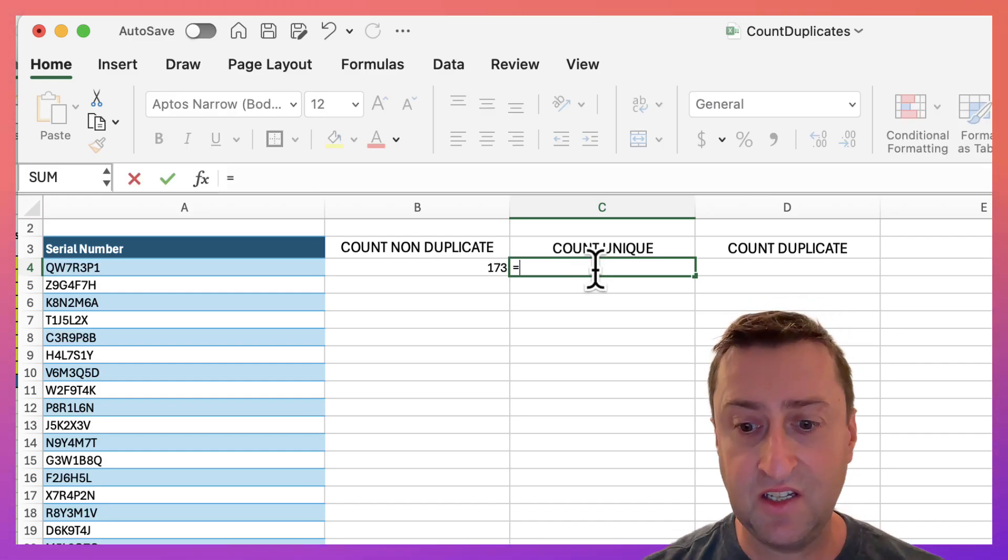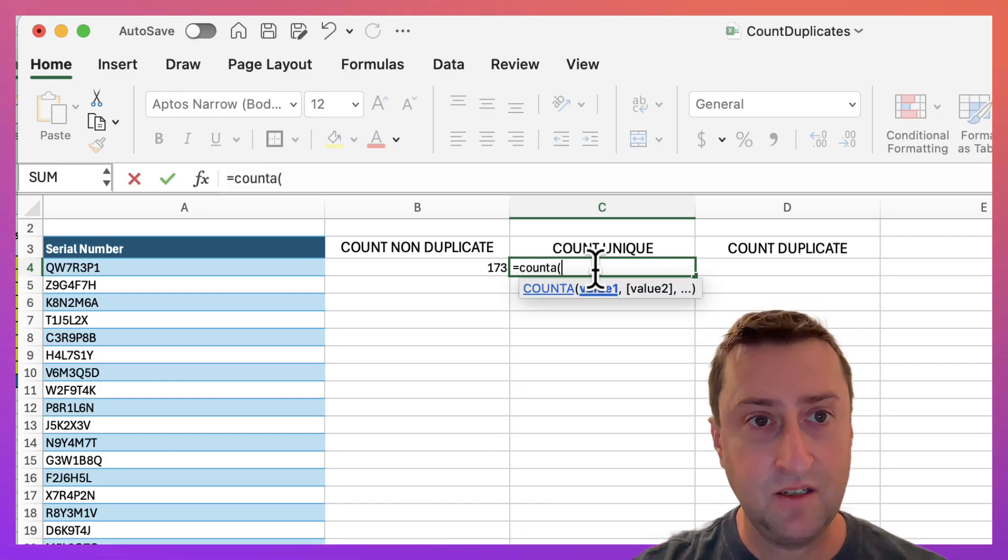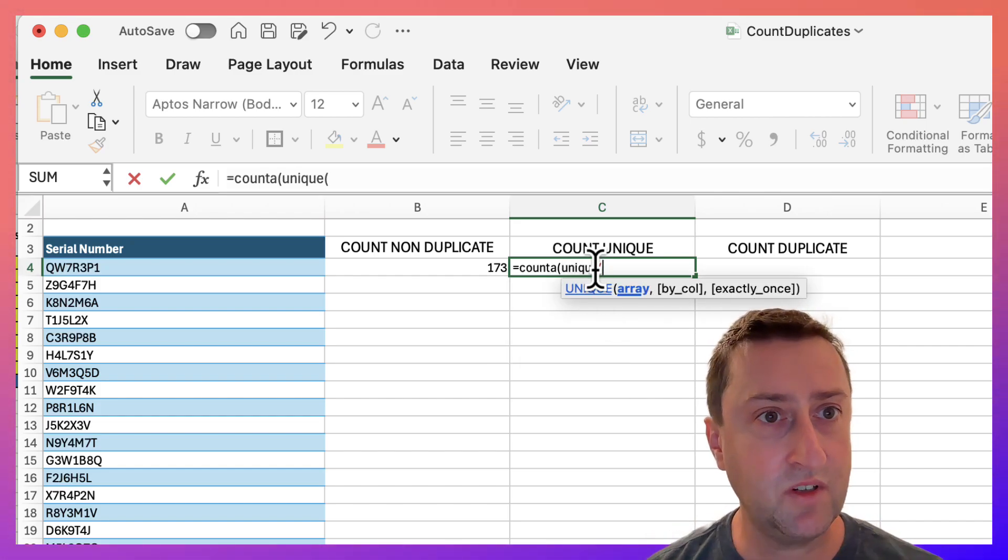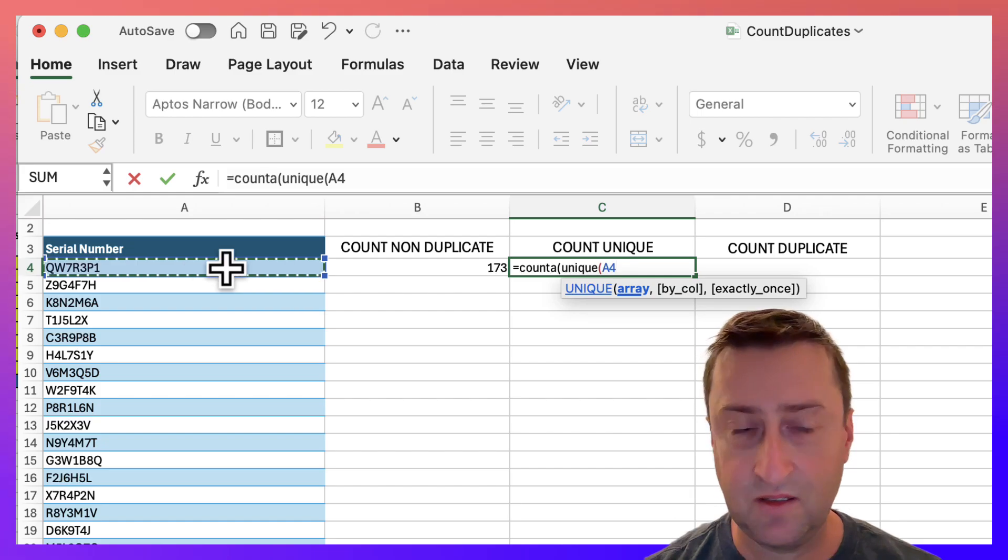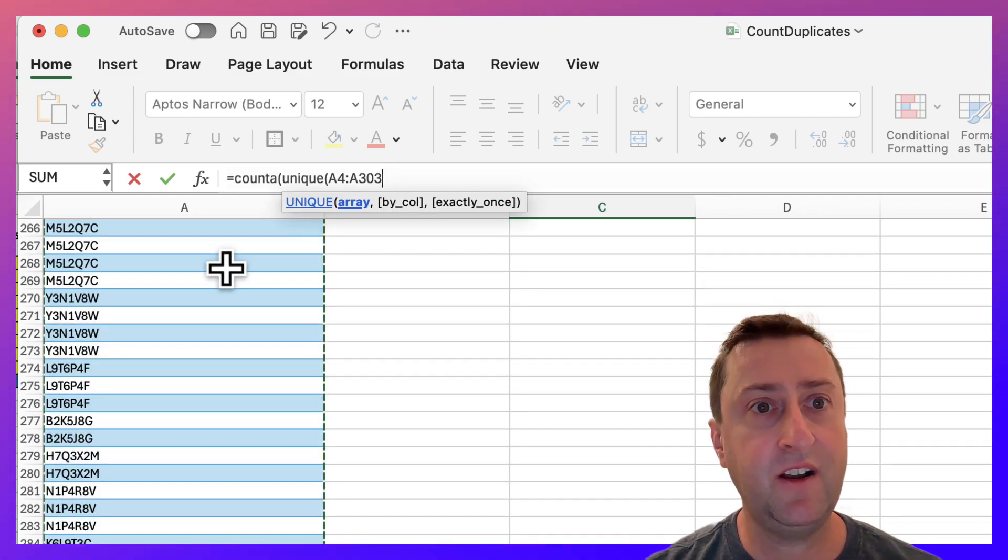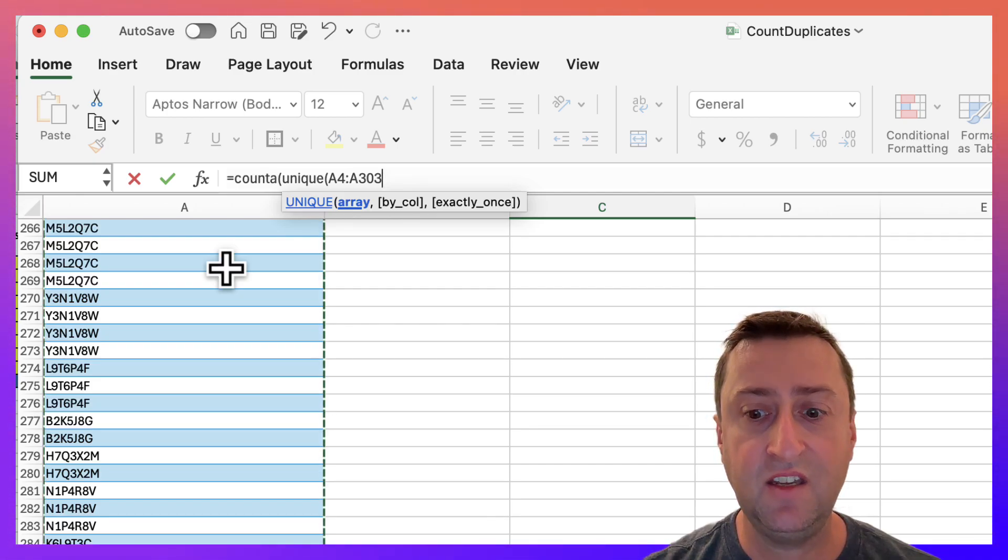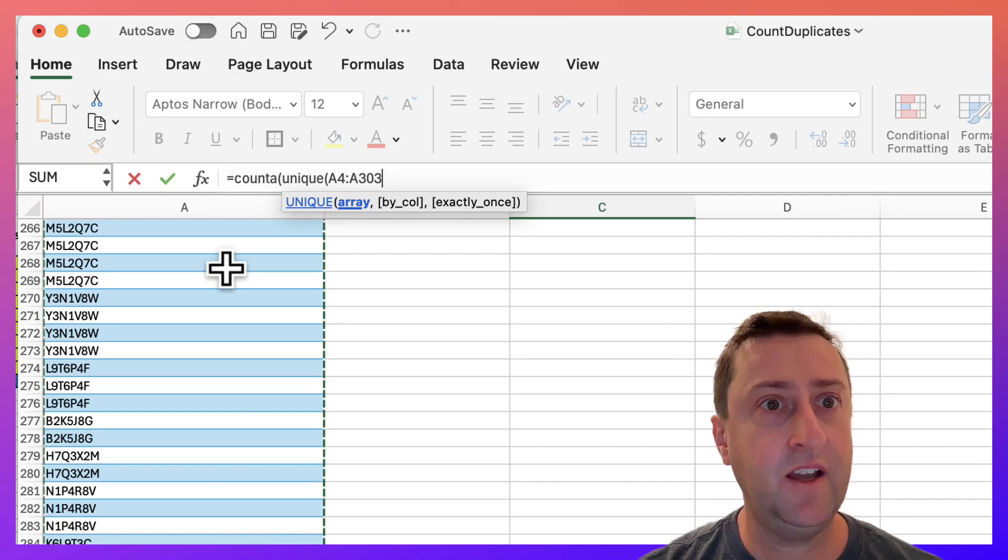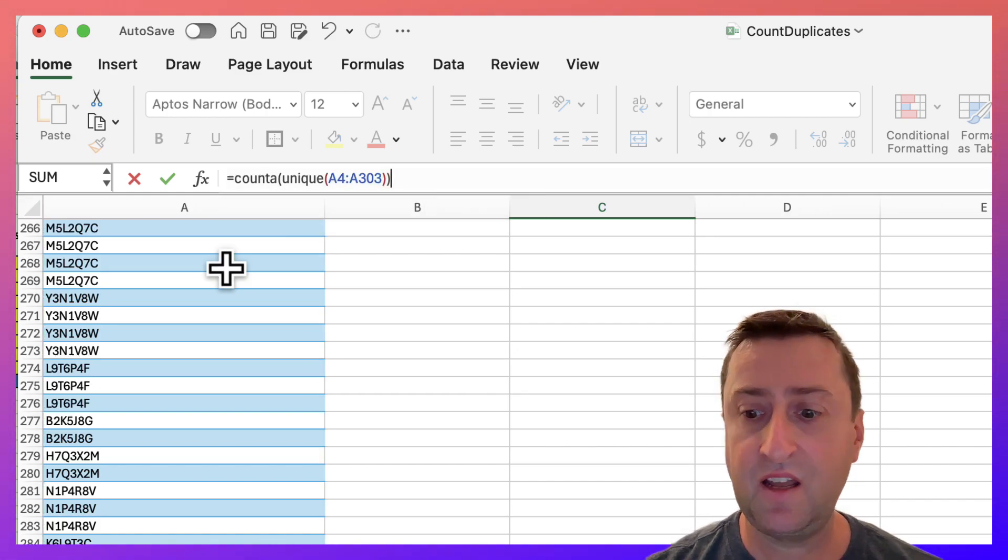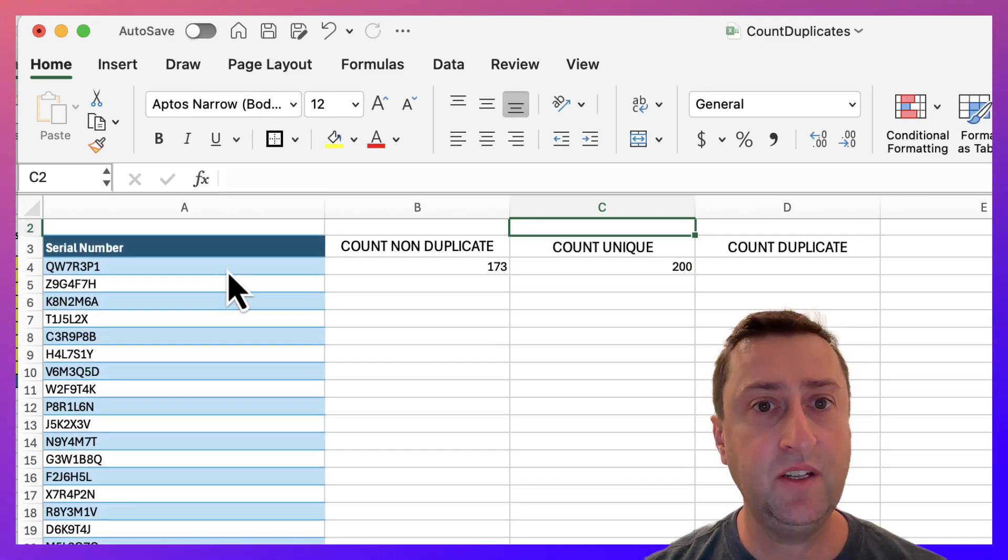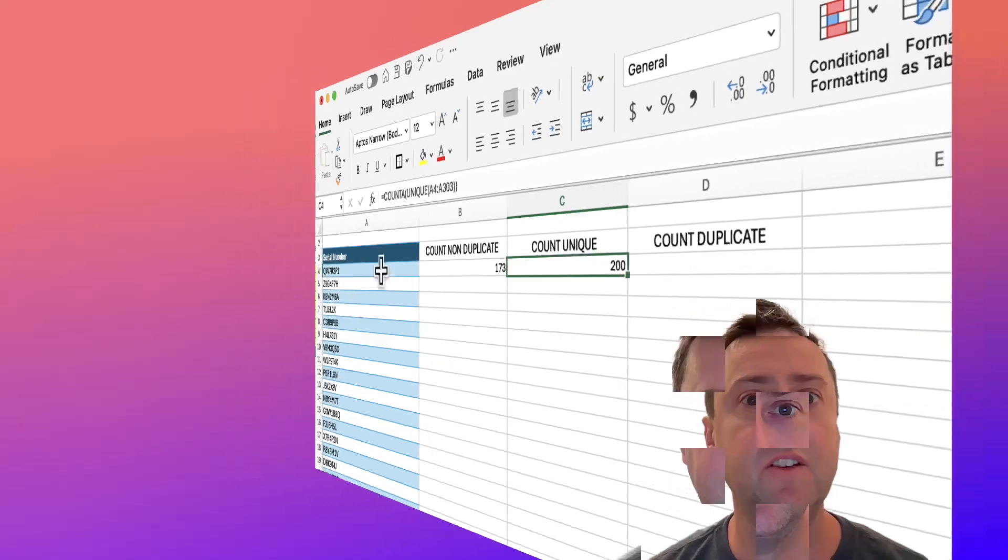Equals COUNTA and then we'll enter the UNIQUE function. We'll specify our array. I don't need to specify anything else. By default the UNIQUE function returns the number of distinct items in our range. I'll close the brackets on UNIQUE, close the brackets on COUNTA, and hit enter. Here we can see there are 200 distinct serial numbers in our range.